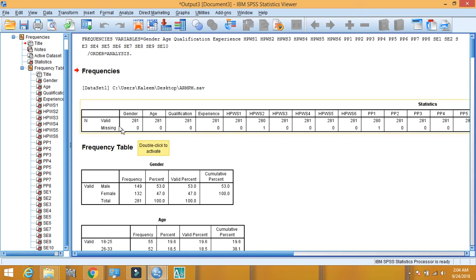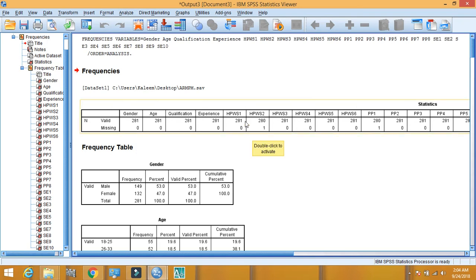Here we can see in gender variable there are total 221 variables but there is no missing values. In age, there is no missing value. Qualification, no missing value, zero missing value. Experience, no missing value. Here we can see in HPWS2 there is only one missing value.